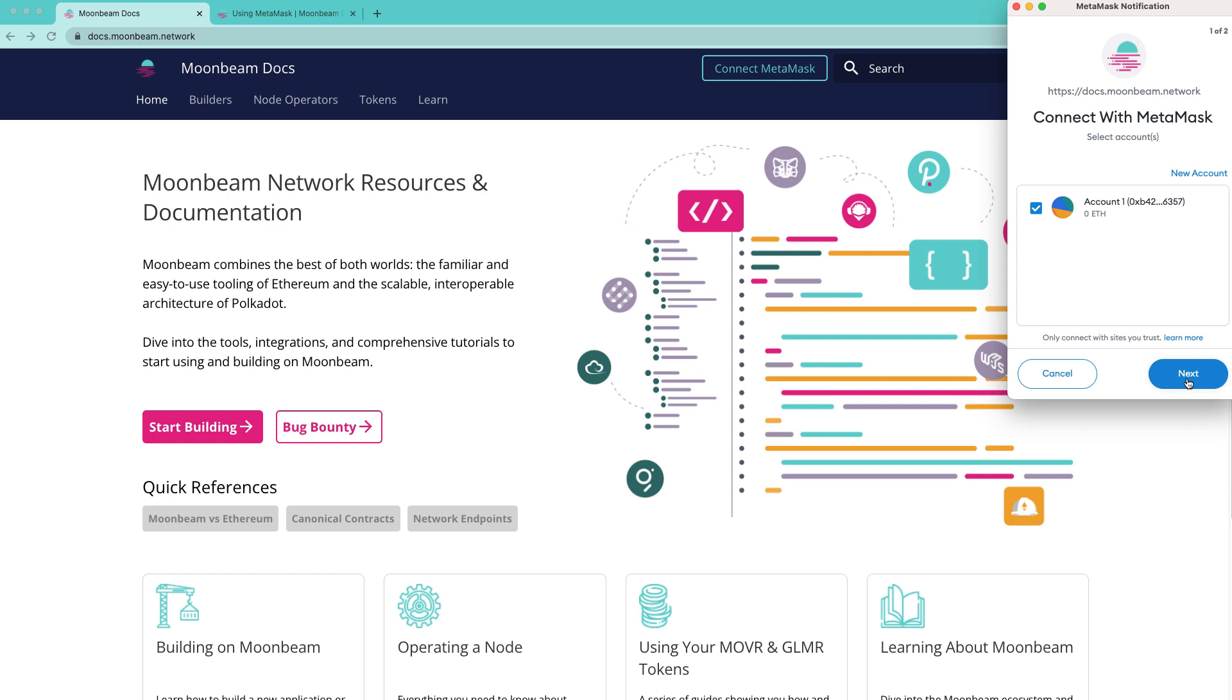Next, you'll see a list of accounts. It's not relevant which account is connected because the Moonbeam network will be added and compatible with all of your accounts on this MetaMask. So go ahead and press next.